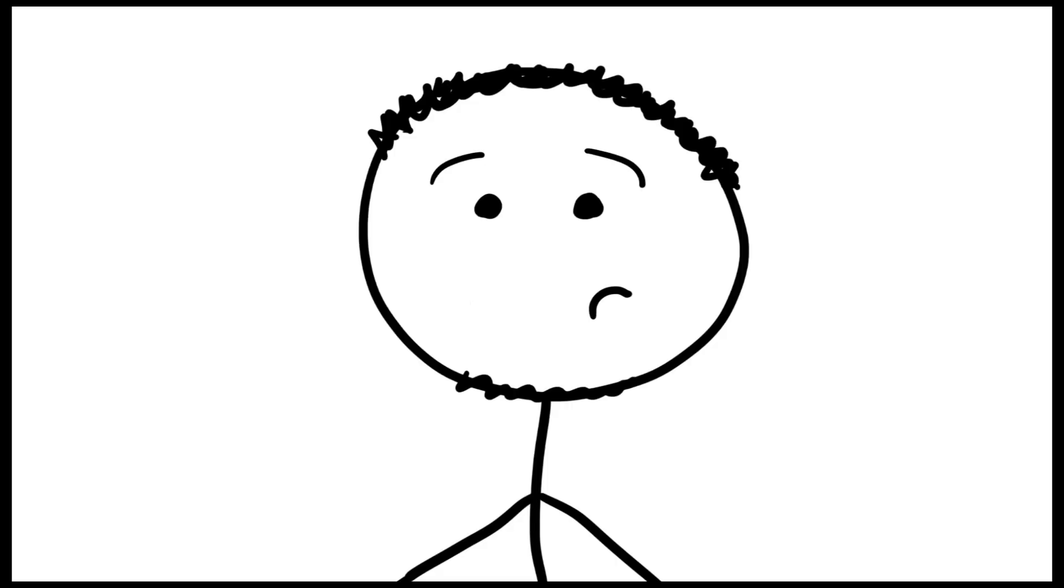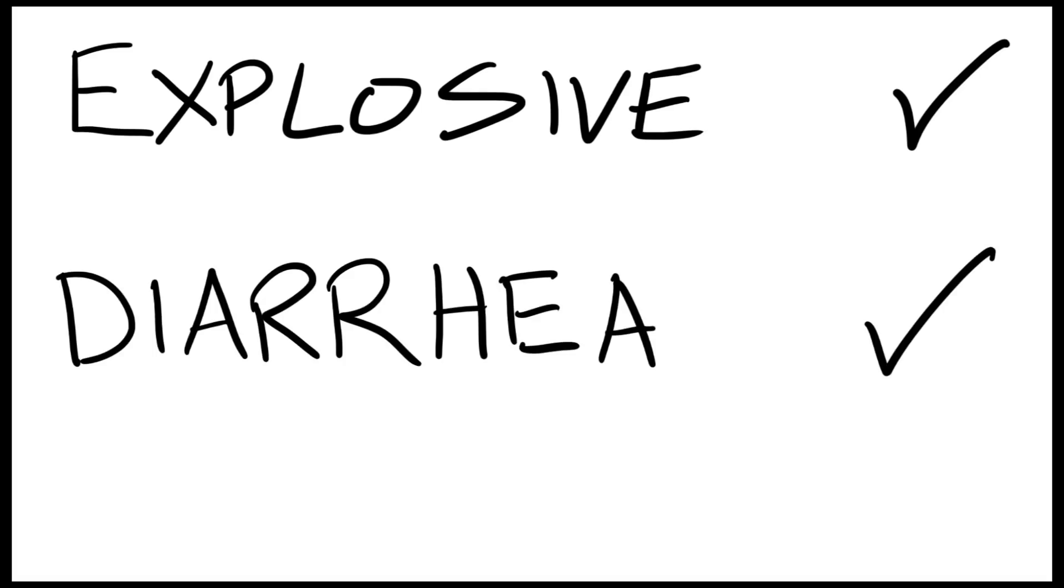If you are gonna call out, just sound normal and use the words explosive and diarrhea somewhere in your explanation.